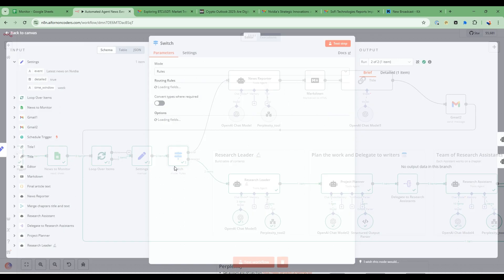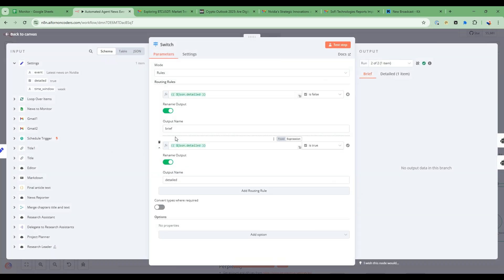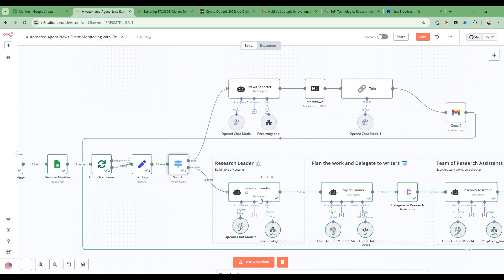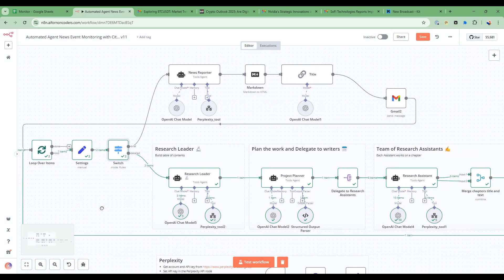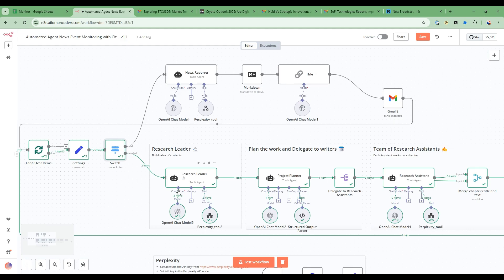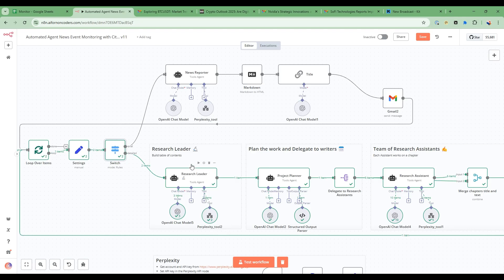So then what we do is we check whether it's detailed or not. If it's detailed then we go down this path here. This is based on a previous video where we looked at a team of researchers and built out the auto citation abilities.